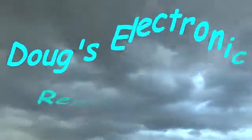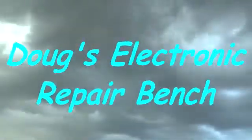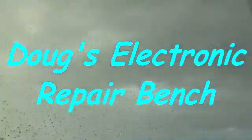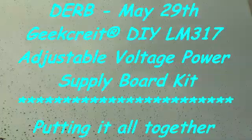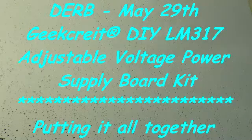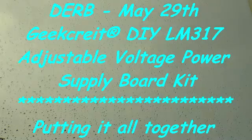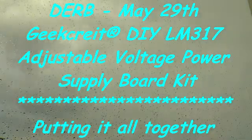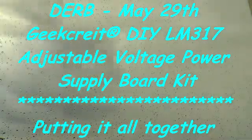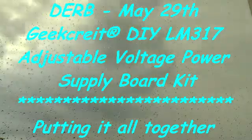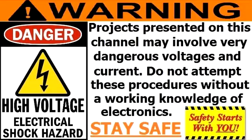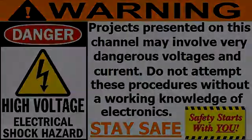Welcome to another episode of Doug's Electronic Repair Bench. Good afternoon YouTube, here with you on this sunny, very pleasant Monday, Memorial Day, the official holiday. I think Memorial Day is actually the 30th of May, which is tomorrow.